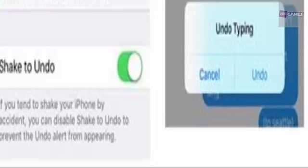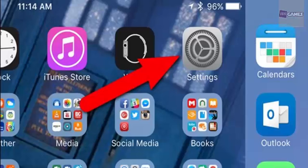If you tend to accidentally activate the Shake to Undo feature during your daily activities, you can now easily disable this feature in iOS 9. To disable Shake to Undo,